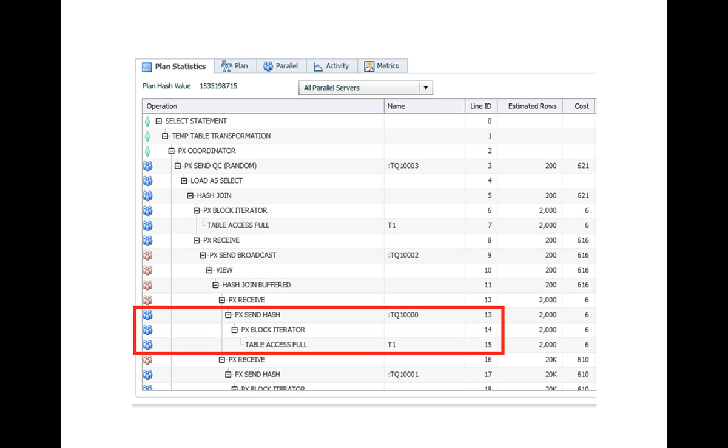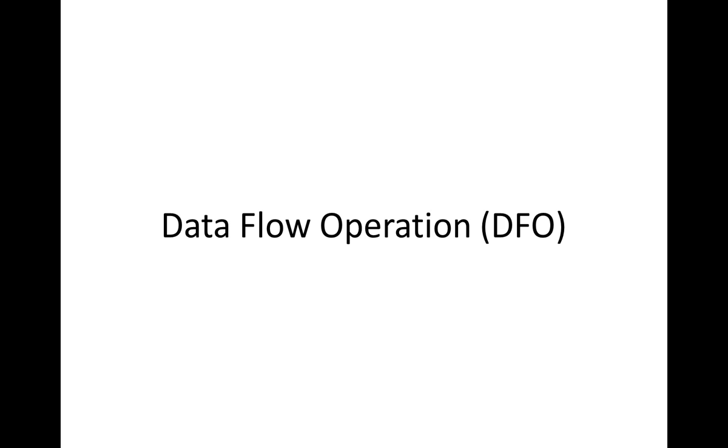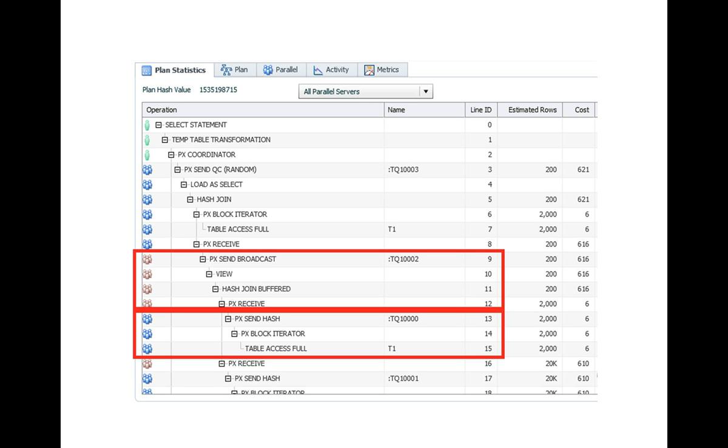A parallel execution plan is organized in so-called data flow operations. Typically, but not necessarily, parallel execution skew is caused by so-called data redistributions, for which those data flow operations are organized in parent-child form.